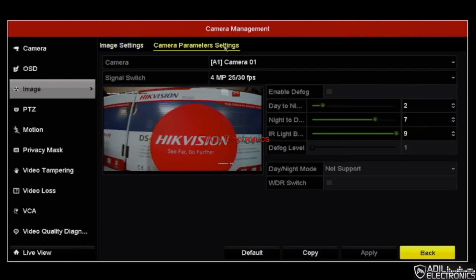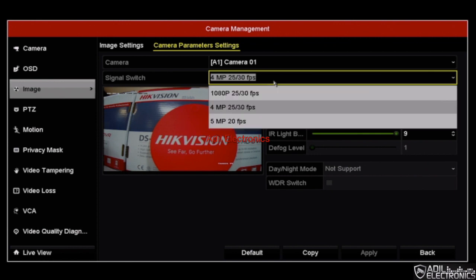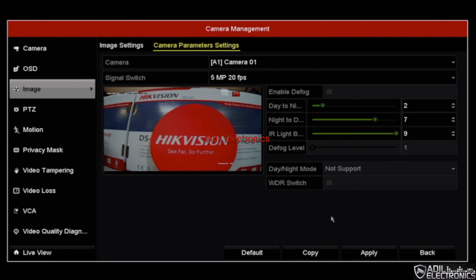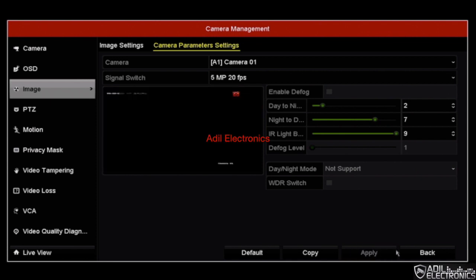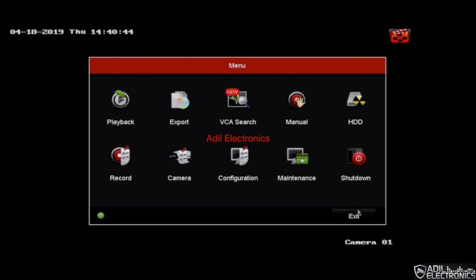Now click on to camera parameter settings. You can see on the signal switch it says 4 megapixel. Now drop down on the signal switch, select 5 megapixel, and click on apply. The camera will reboot — within 15 to 30 seconds the camera should be back on.